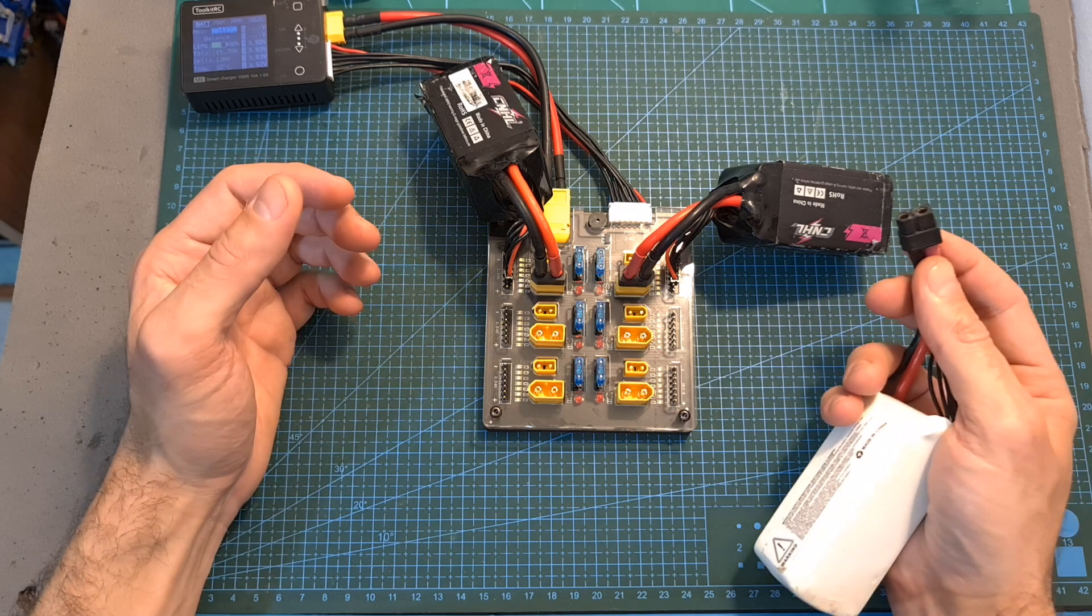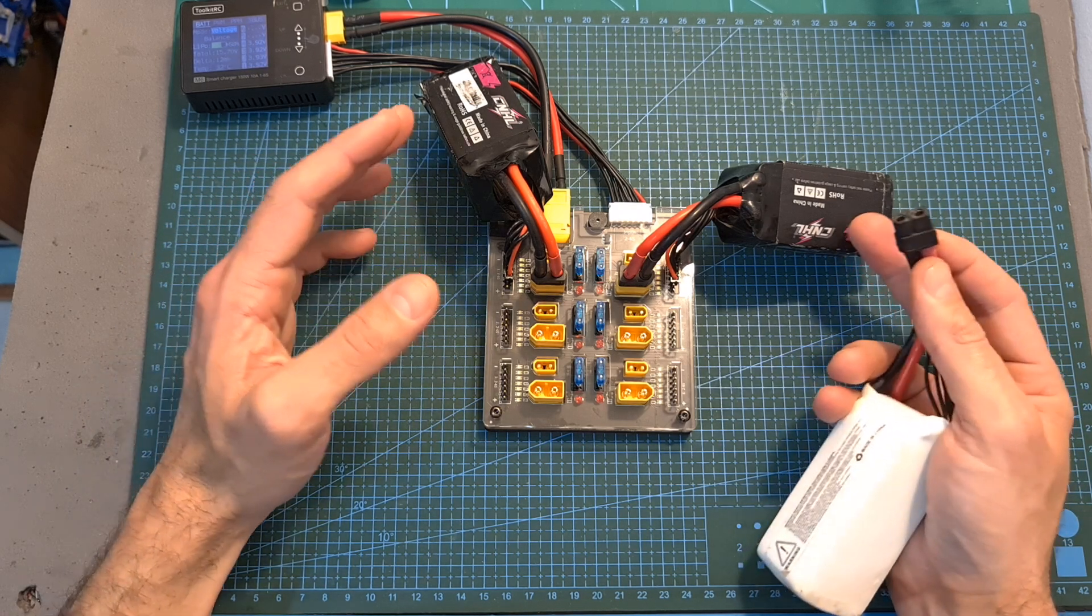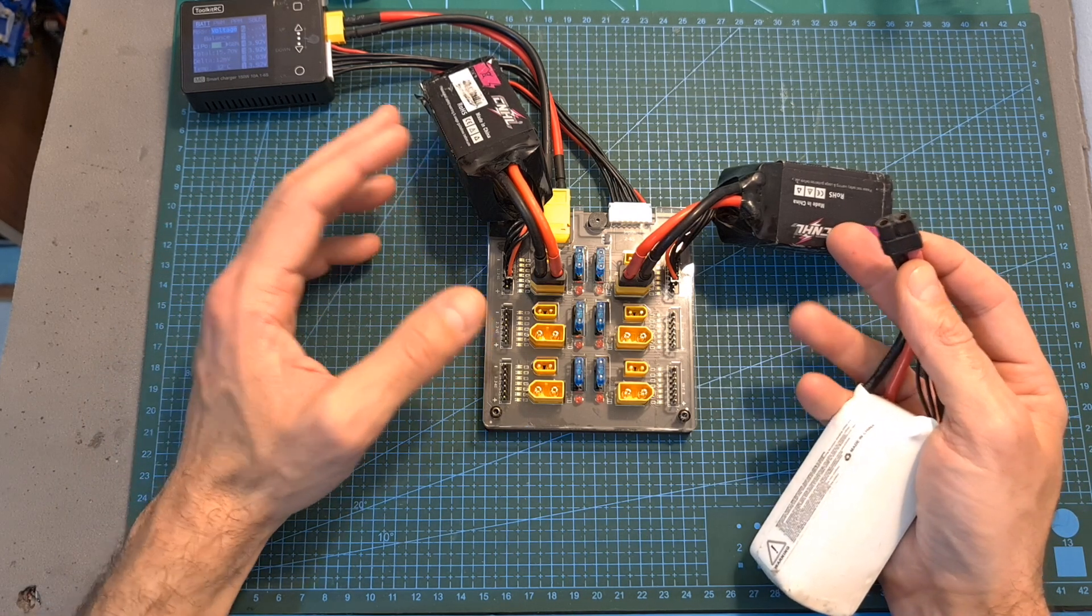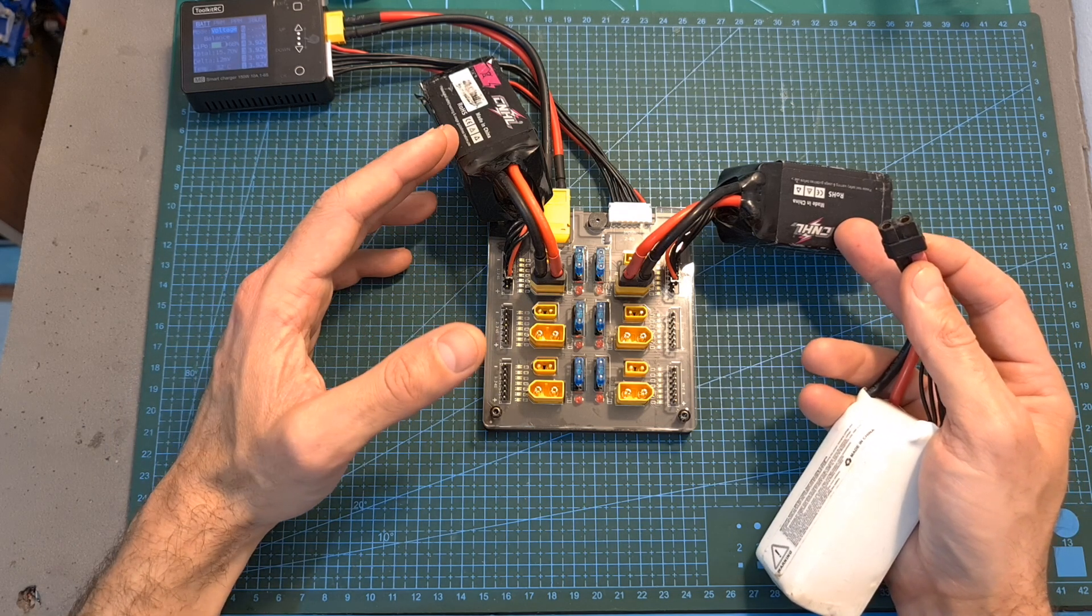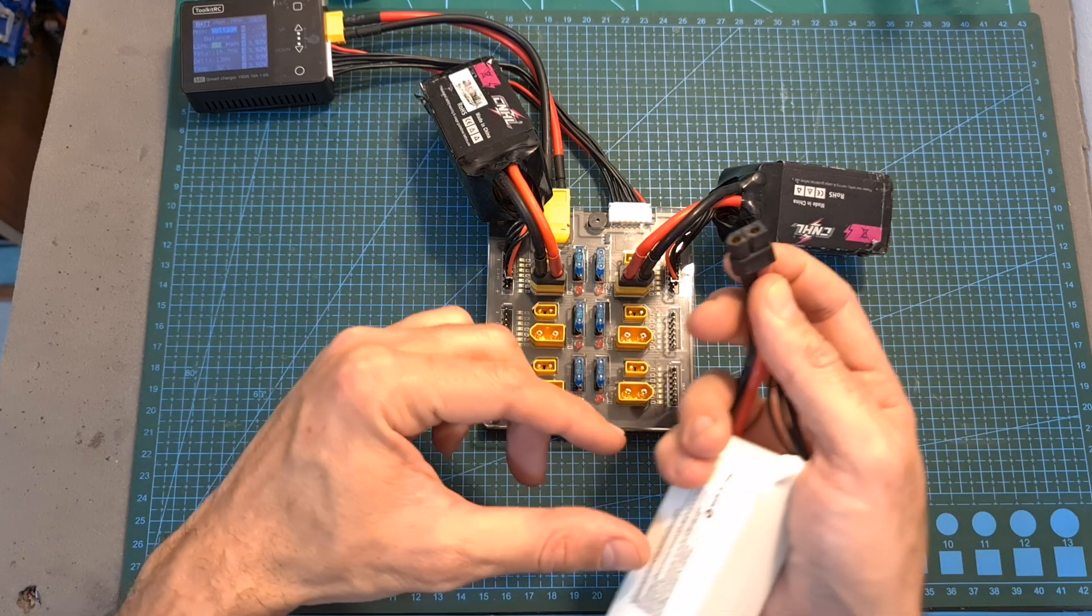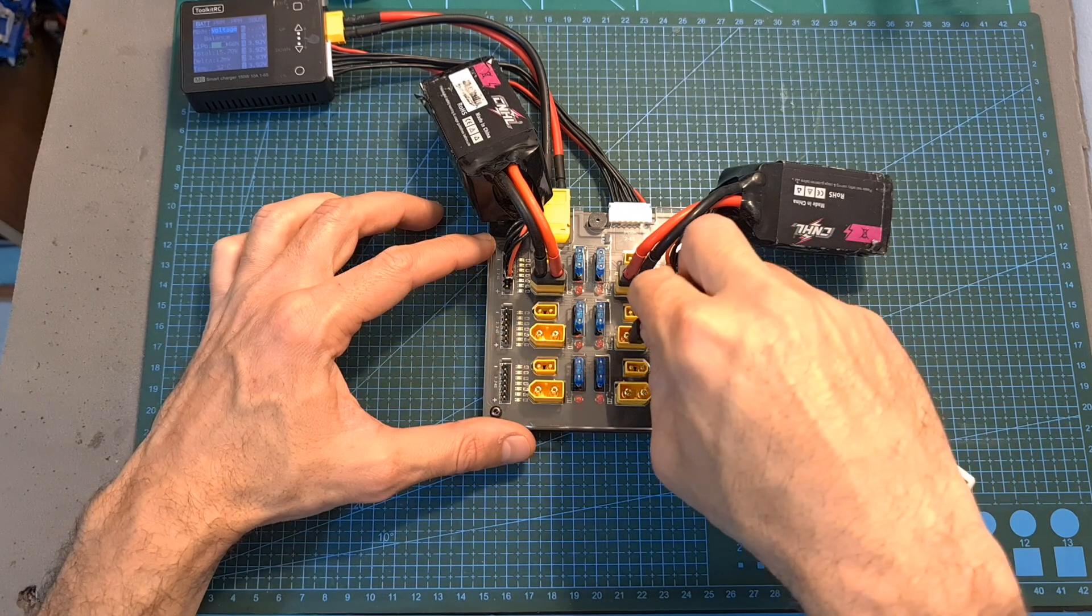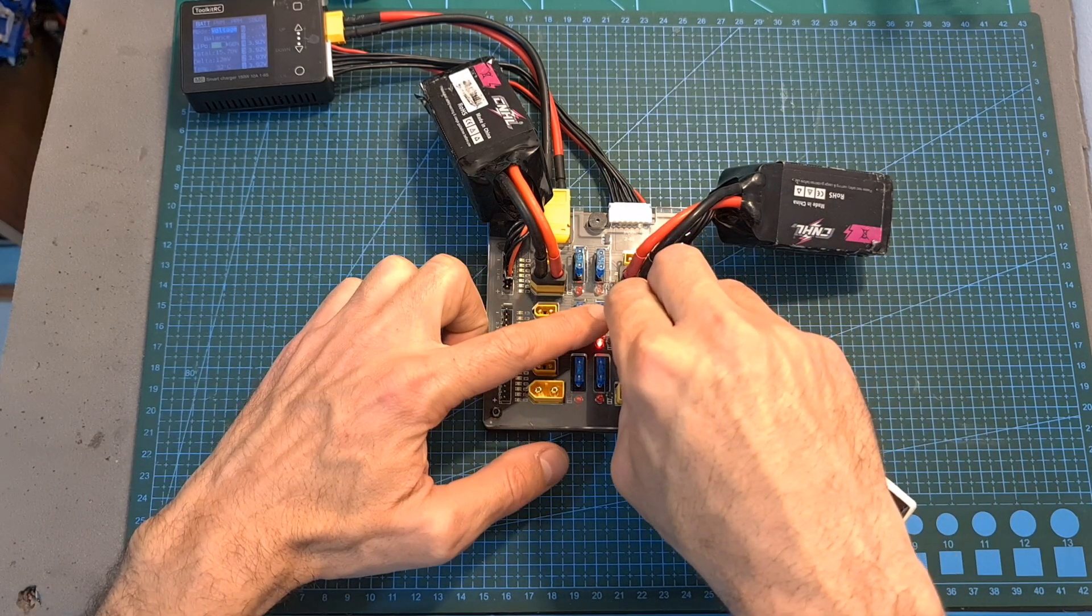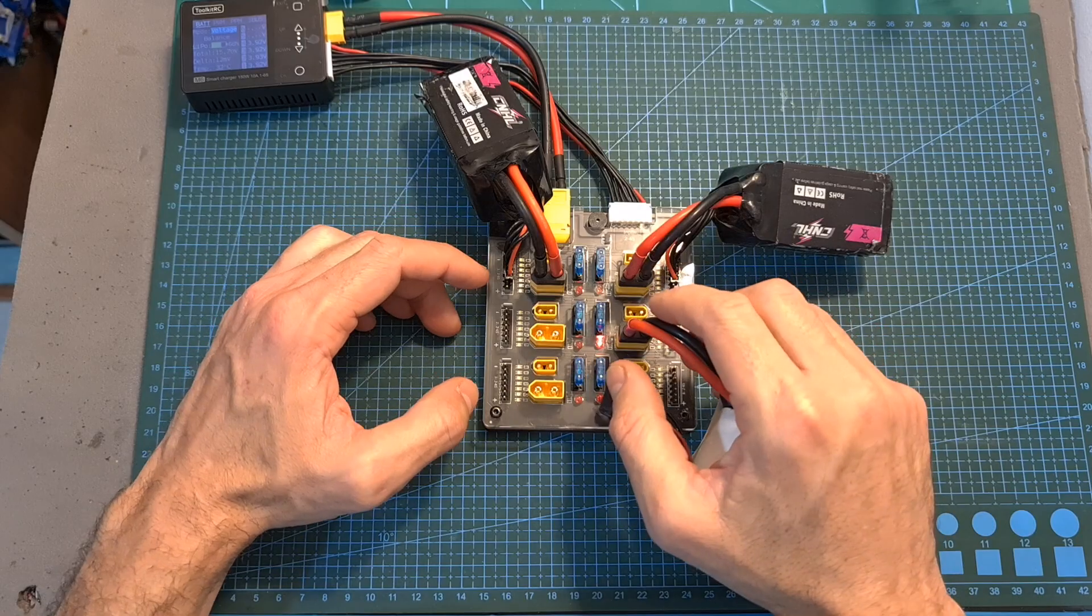That's why it's important to only charge in parallel batteries with the same number of cells. For example, now I've got two 4S batteries connected to the board and if I'm going to try to charge this 5S battery, the fuse is going to break and that's why the alarm just kicked in.